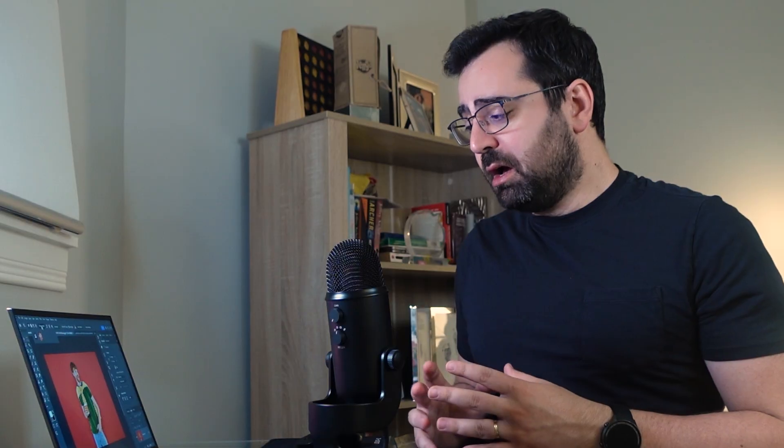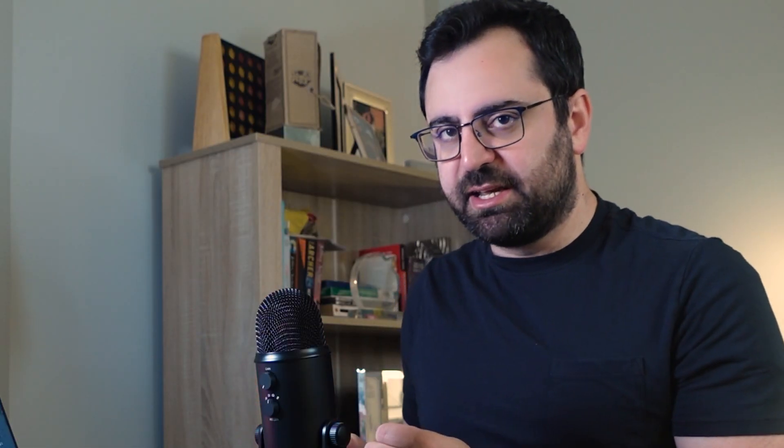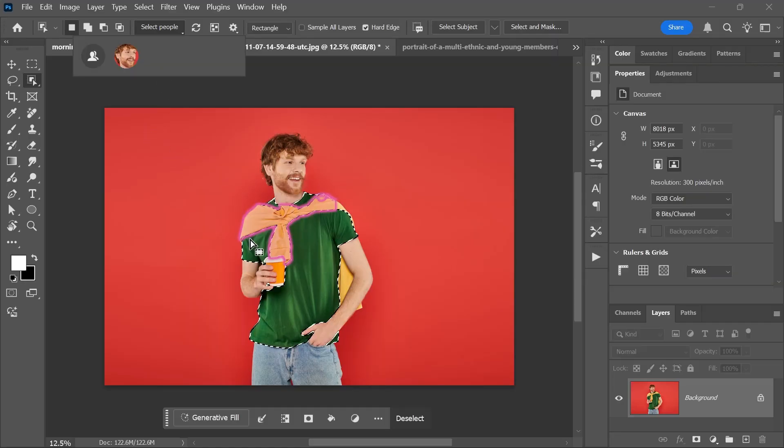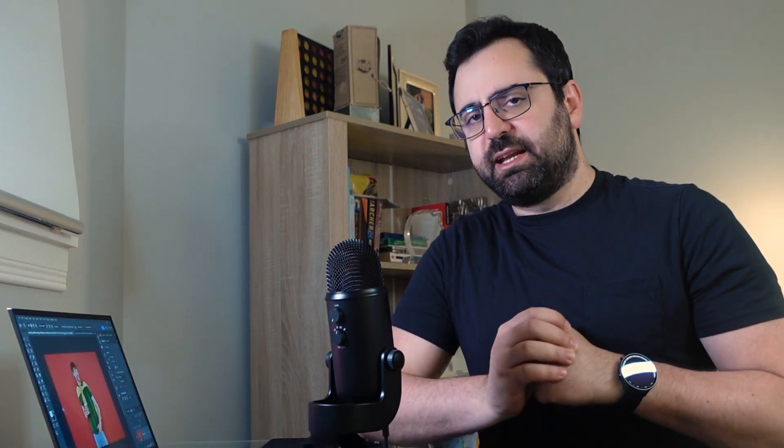Now you might say, the cup is not selected. How can I select the cup? Dude, this is the object selection tool. Just hover over the cup and click once to select it. Learn more about the object selection tool by checking the link in the description or don't.